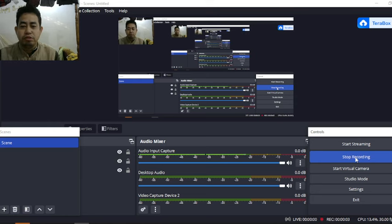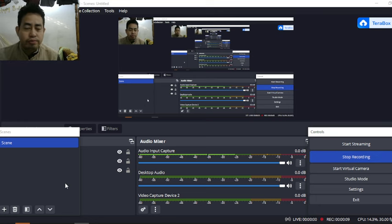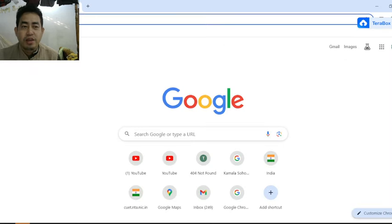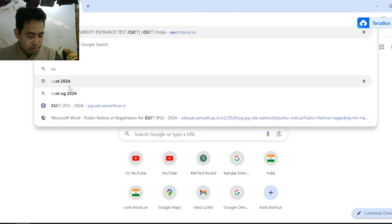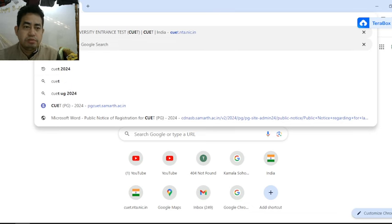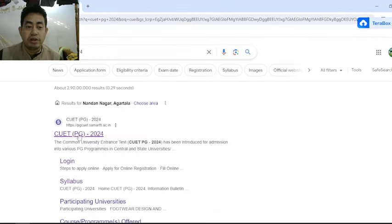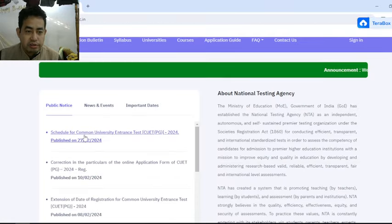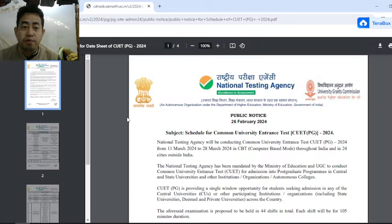Hello, good morning. This is the notification of the new year. This is the Common University Entrance Test for the new year, also called the new year street.